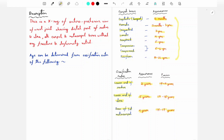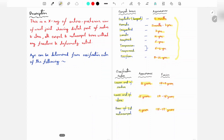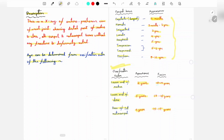For the forensic report description, you have to write: this is an anteroposterior view X-ray of the wrist joint showing the distal part of radius and ulna, all carpal bones and metacarpal bones, without any fracture or deformity noted. Then you write: the age can be determined from the ossification centers of the following bones.